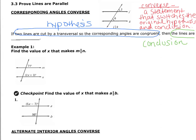Last time we said: if the lines are parallel, then corresponding angles are congruent. Today we say it in reverse: if two lines are cut by a transversal so that the corresponding angles are congruent, then the lines are parallel. So if you can prove that angle 2 is congruent to angle 6, then you can say that line J is parallel to line K.